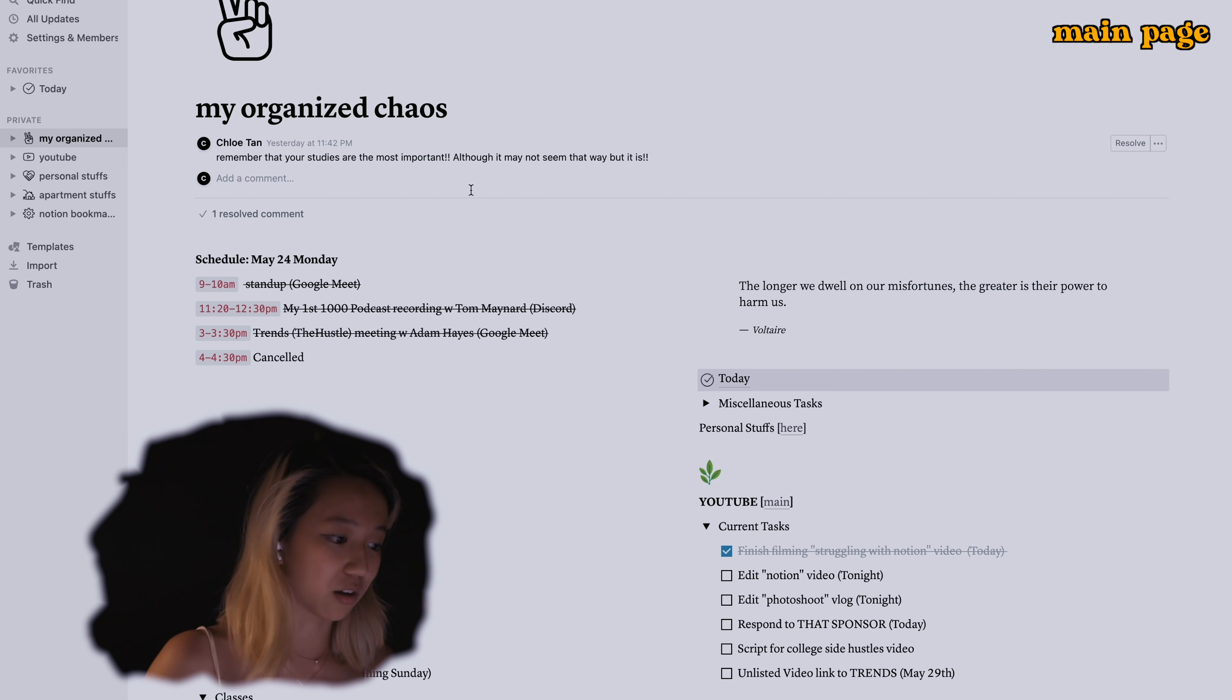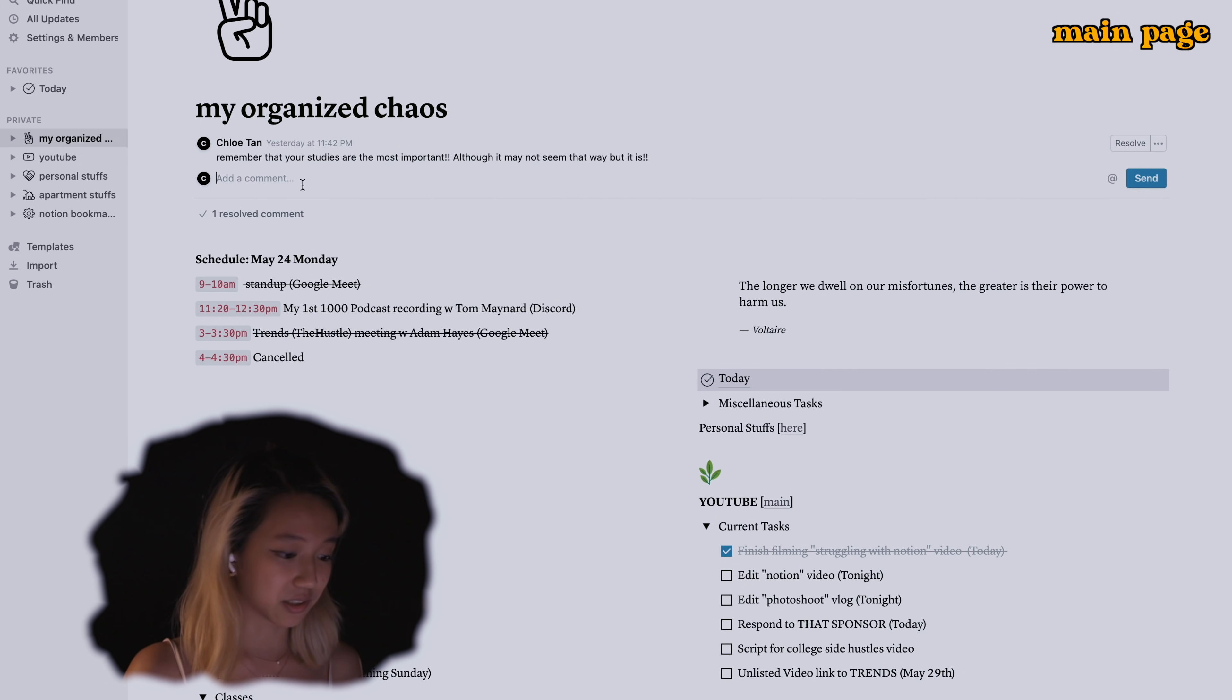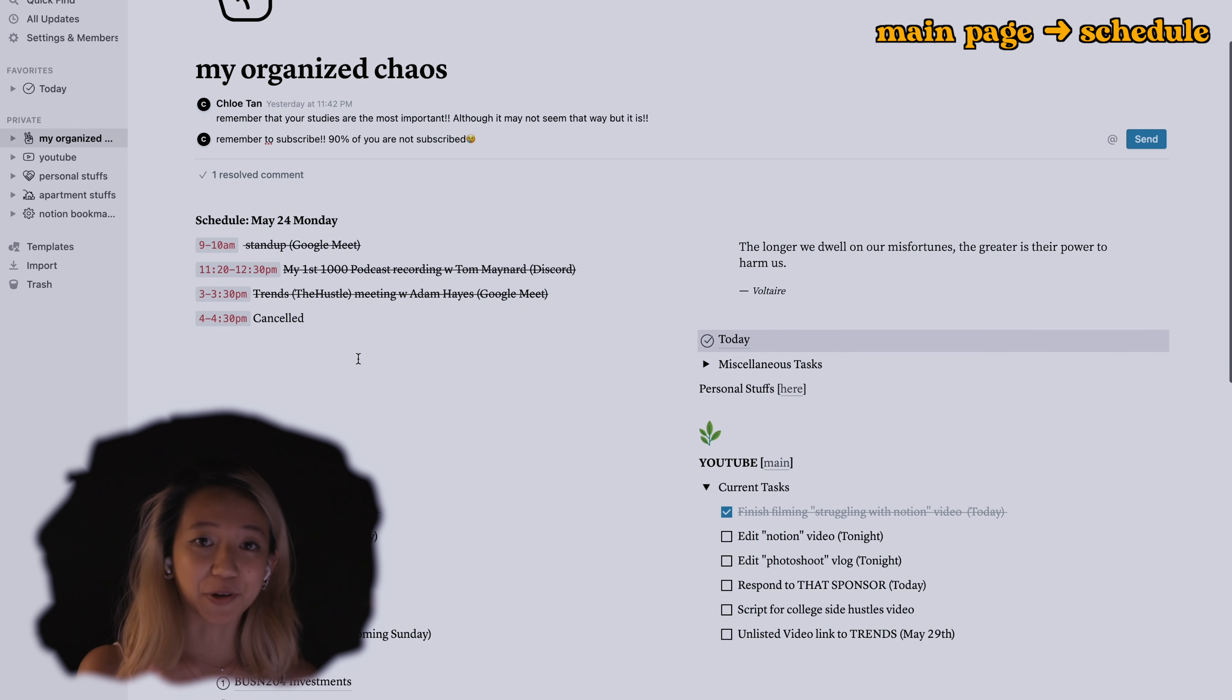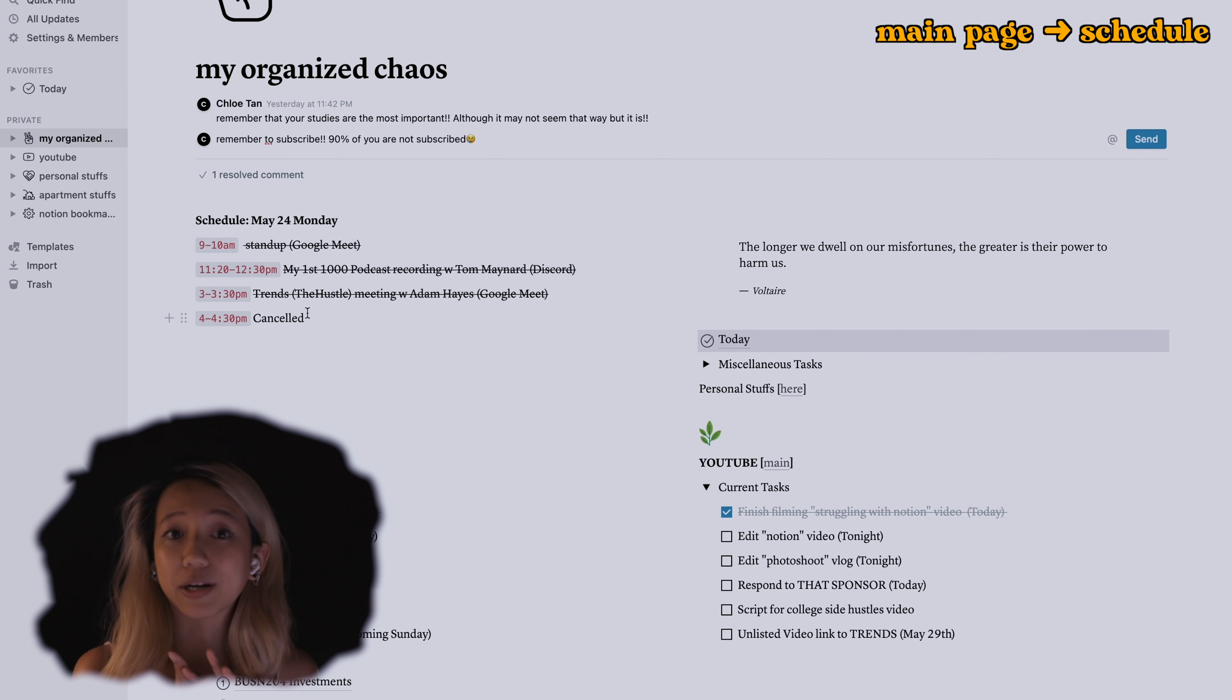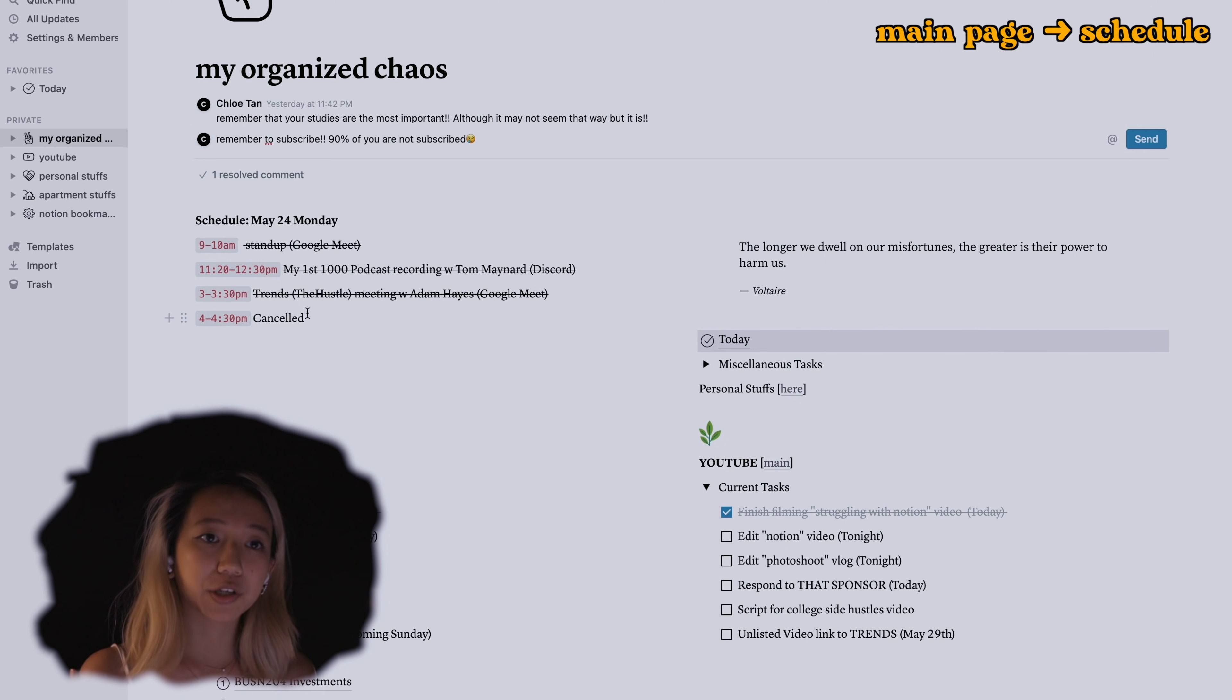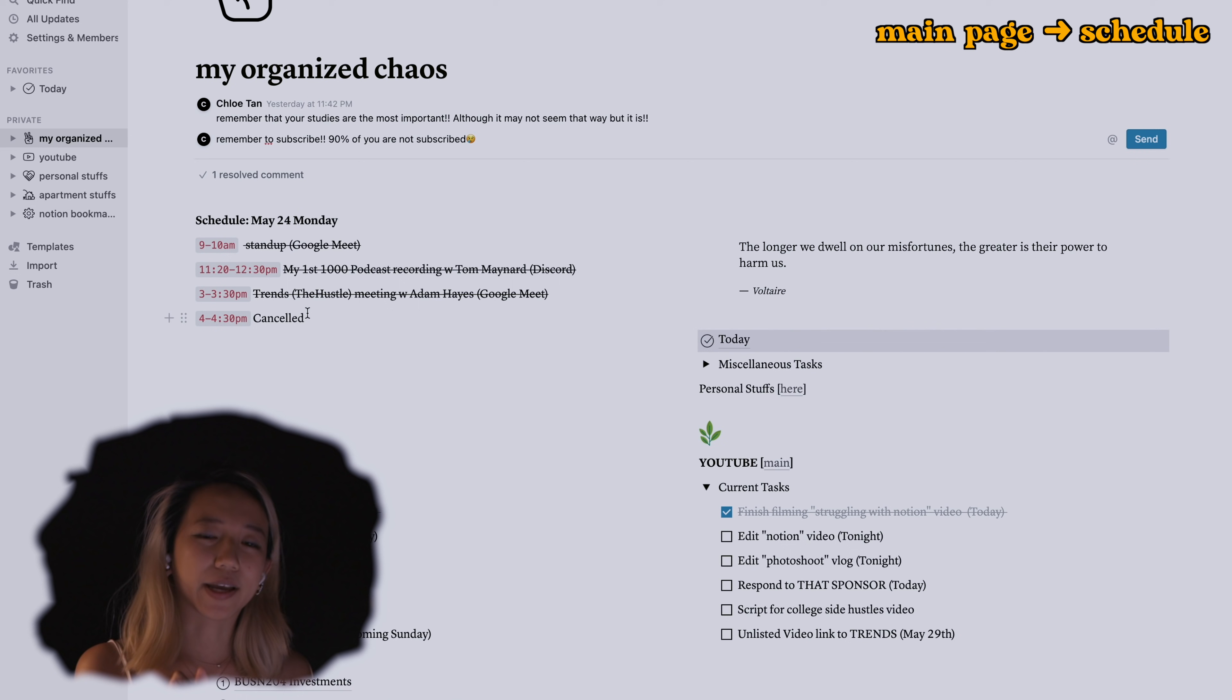This whole situation is called chloe's brain cells. My schedule for today, keeping it real with you guys, this is what I've been doing. I upload this every day, it's a little bit different from my Google calendar.